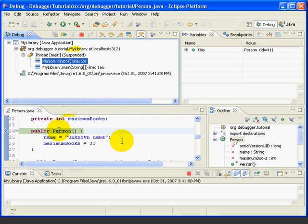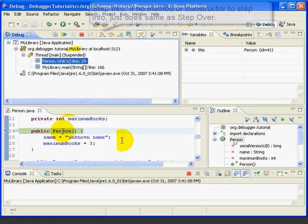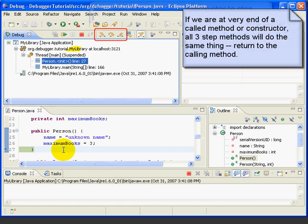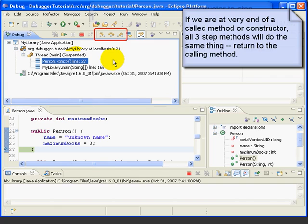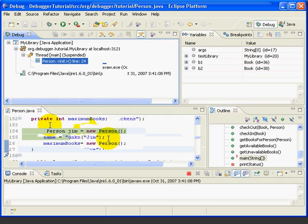Let's talk a little more about the three basic step commands. It's important to understand that the Step Into command only steps into a method if there is a method or constructor on the given line of code. Otherwise, it does the same thing as Step Over. For example, here there's no method to step into, so if we press Step Into, it operates the same as Step Over. Similarly, if we're at the last line of a method and about to return to the calling method — here we're at the last line of the constructor about to return to the main method — any of the three buttons will take us back, whether it's Step Return, Step Over, or Step Into.